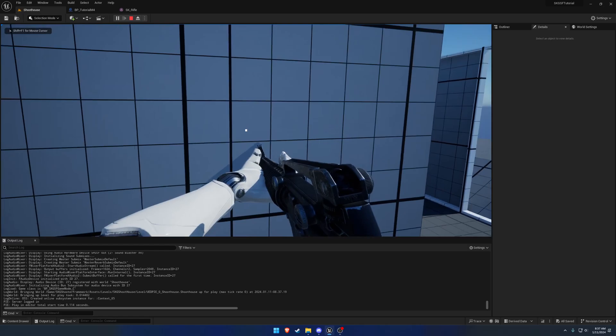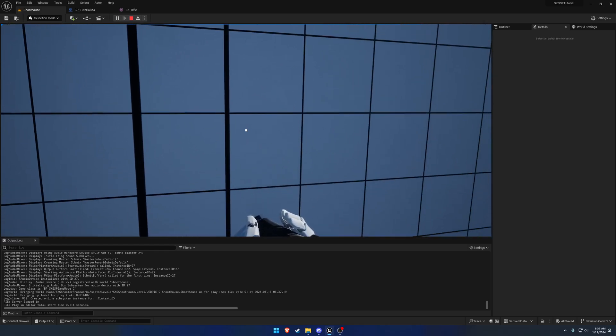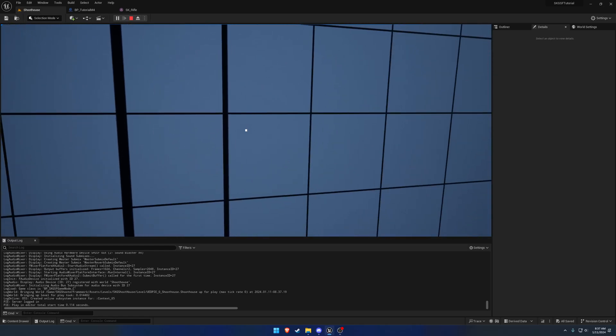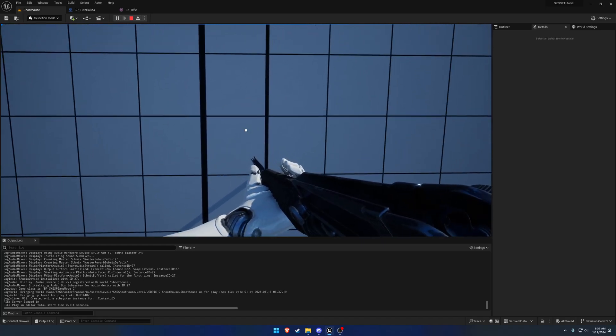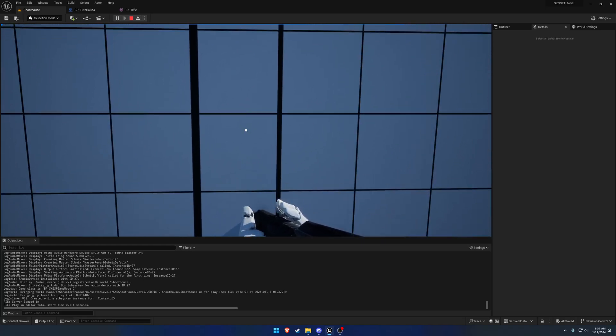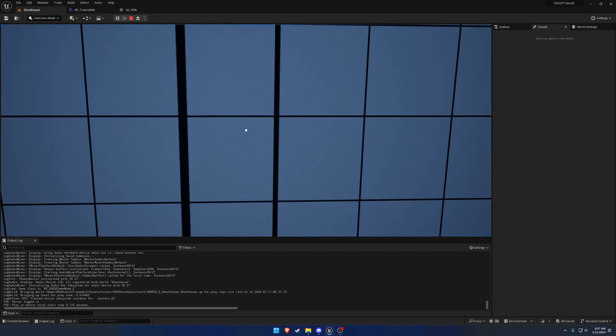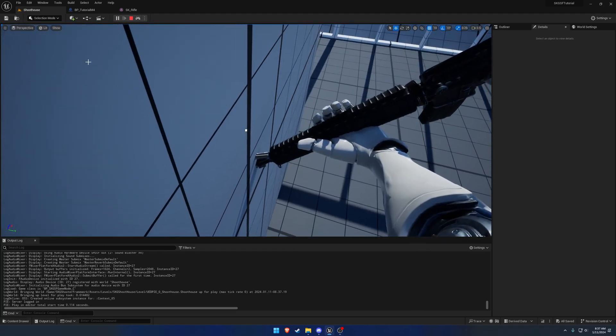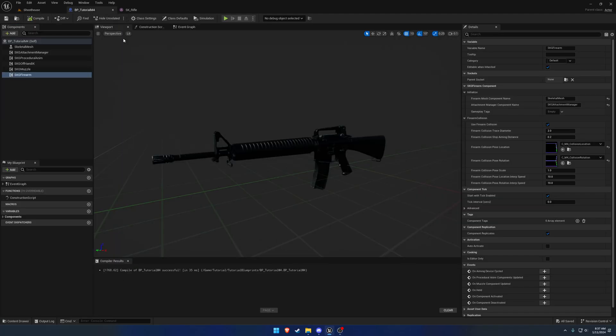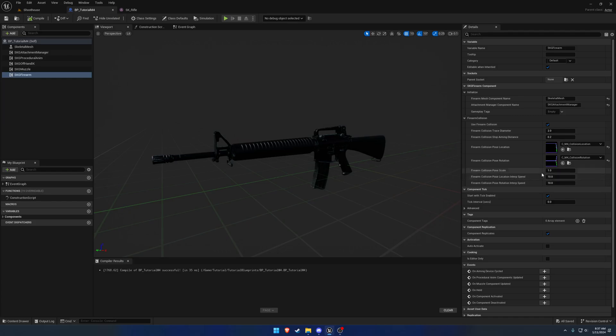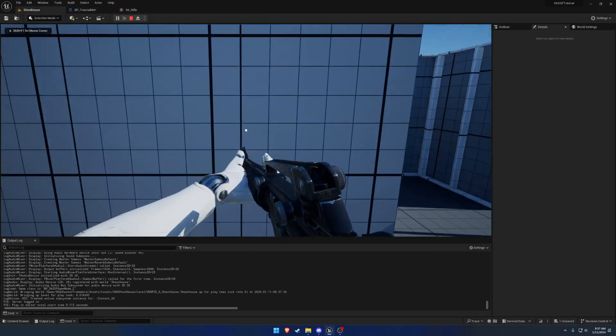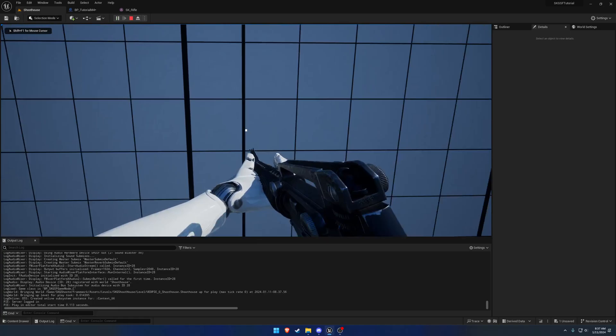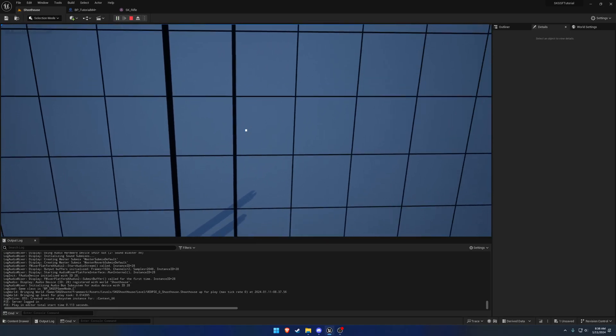You can see we kind of pull the firearm down. As I go, it keeps going in and compressing. You will notice a problem here of the farther I go forwards, it does push the firearm out of the way, but it does start to clip a little bit. What we can do is make it go through the curve faster. If you hover over here, you can see higher value equals farther iteration through the curve for each unit of distance pushed from the collision. By default, that is one. If we bump that up to two, it's probably going to be too much.